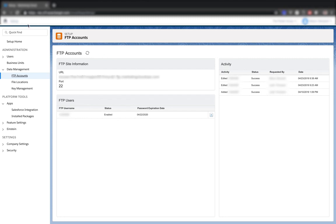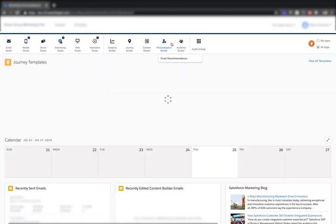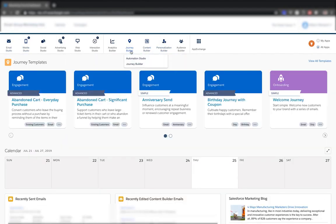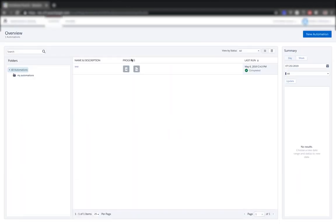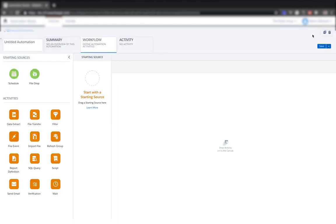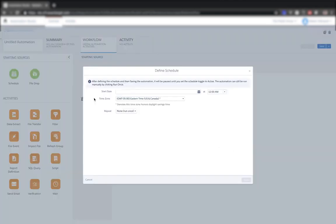So if we go back to home, and we go to journey builder and go to automation studio. So from here, we can set up a new automation to export that CSV of data. So we'll click new automation. And this is going to be a schedule. So we'll drag schedule into the starting source. And we can configure this schedule to run daily, weekly, and so on. You can also choose the starting date and when to repeat.